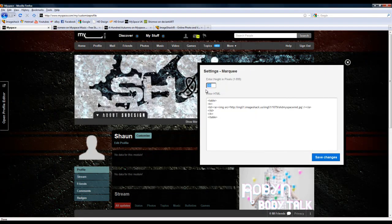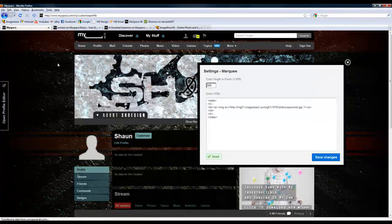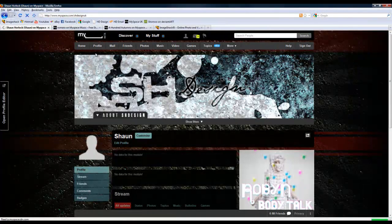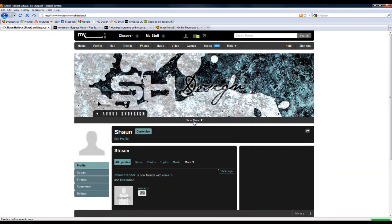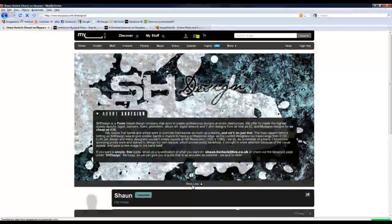Enter the height of it, which I've put 500 pixels, and then save changes and refresh the profile. And when you click show more, it will come up with your full image you wanted there.